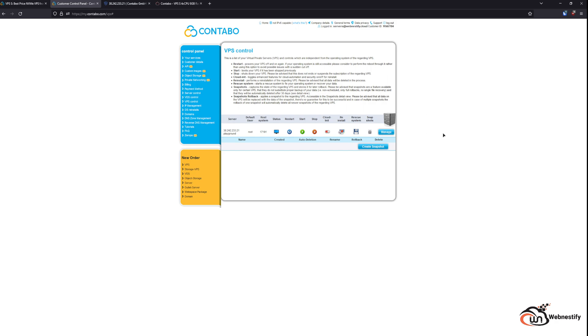Another thing that the Contabo servers are missing is a hardware level firewall. As you can see, you don't get access or there isn't any hardware level firewall that you can set up and protect your server. You will have to configure the firewall manually in the terminal.